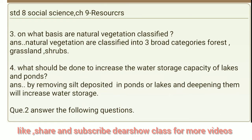Third question: On what basis are natural vegetation classified? Answer: Natural vegetation is classified into three broad categories — forest, grassland and shrubs.